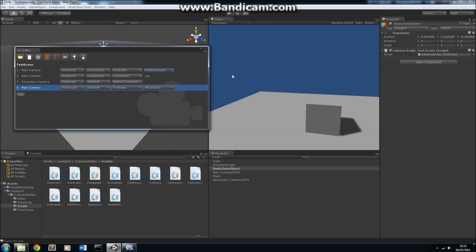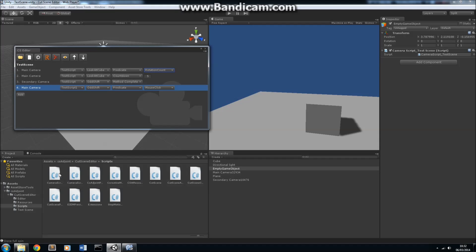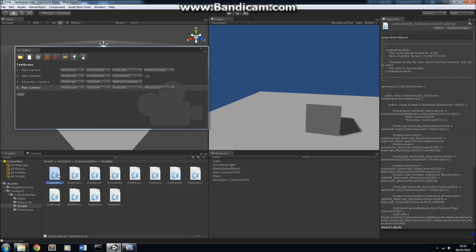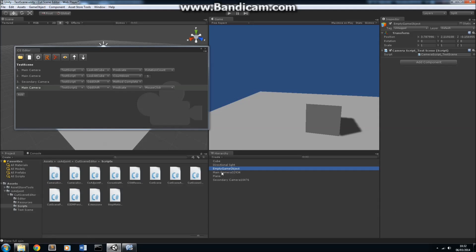The last thing I'd like to show you is probably the most important thing about the Cutscene Editor, and that's the compile button up here. What the compile button does is it takes your whole cutscene that you developed in the Cutscene Editor, and it writes a script automatically to do your cutscene. When you press this button, it will generate a script called camera script underscore the name of the scene, because you can only have one cutscene per scene.